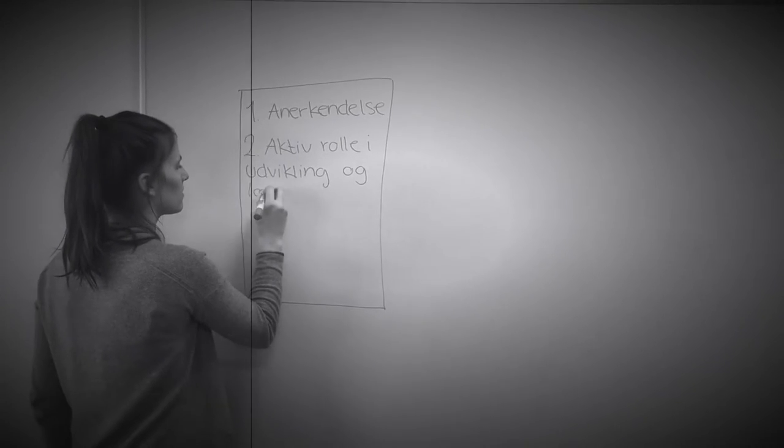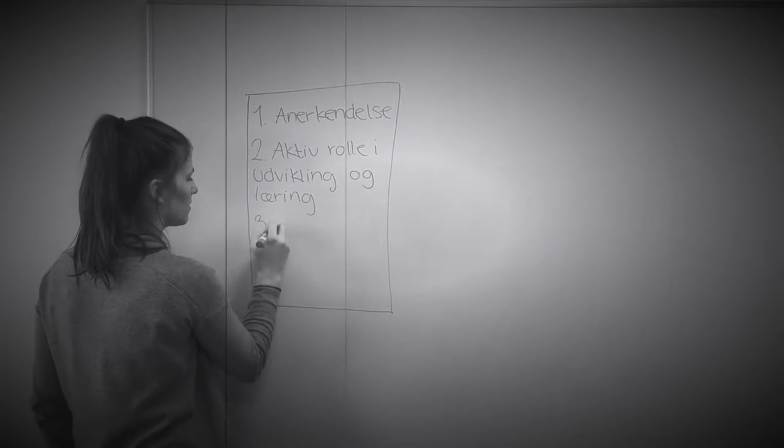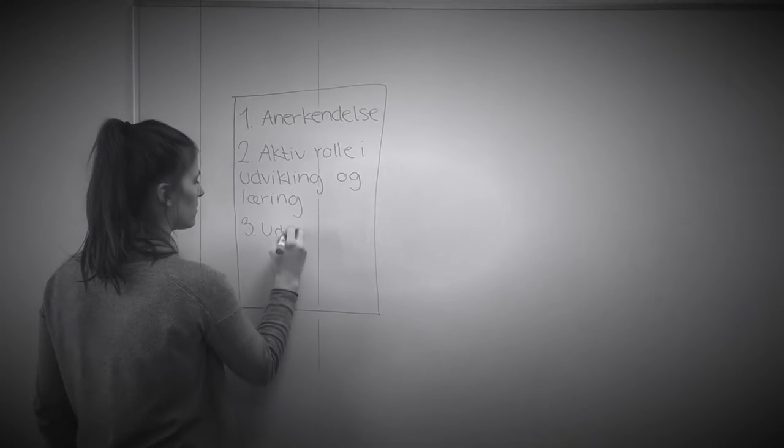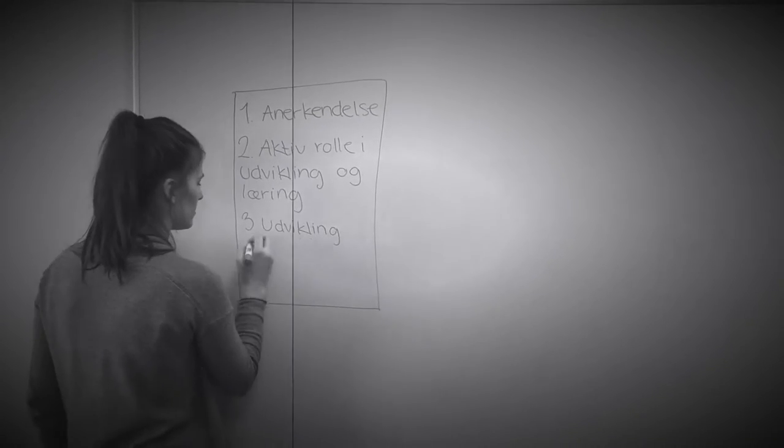hvor de intellektuelle, følelsesmæssige, sociale og kropslige sider af barnets udvikling opfattes som tæt forbundne.